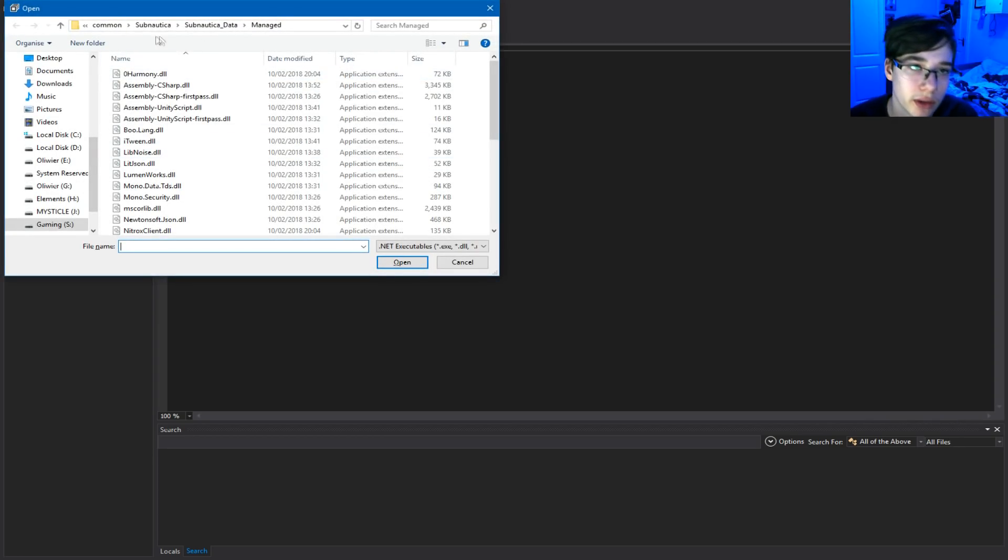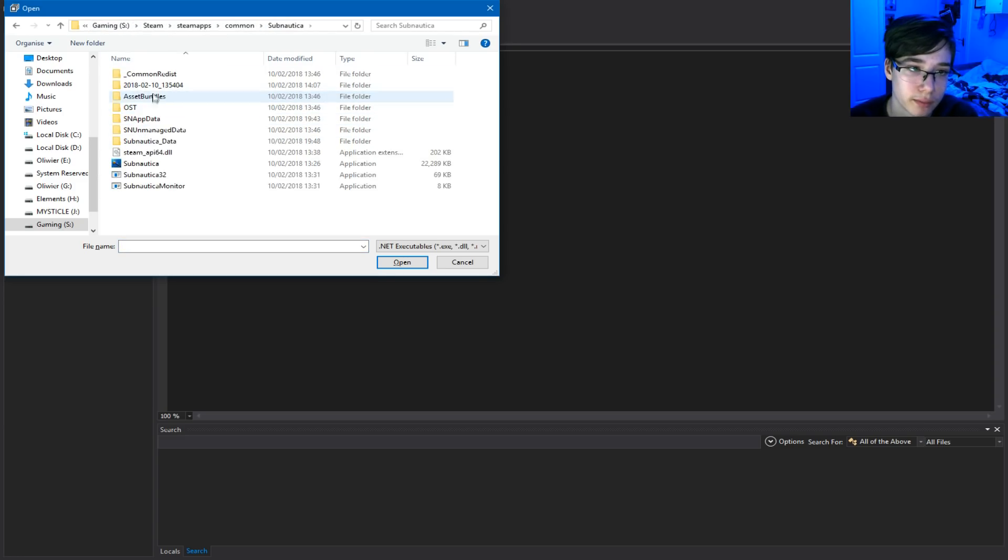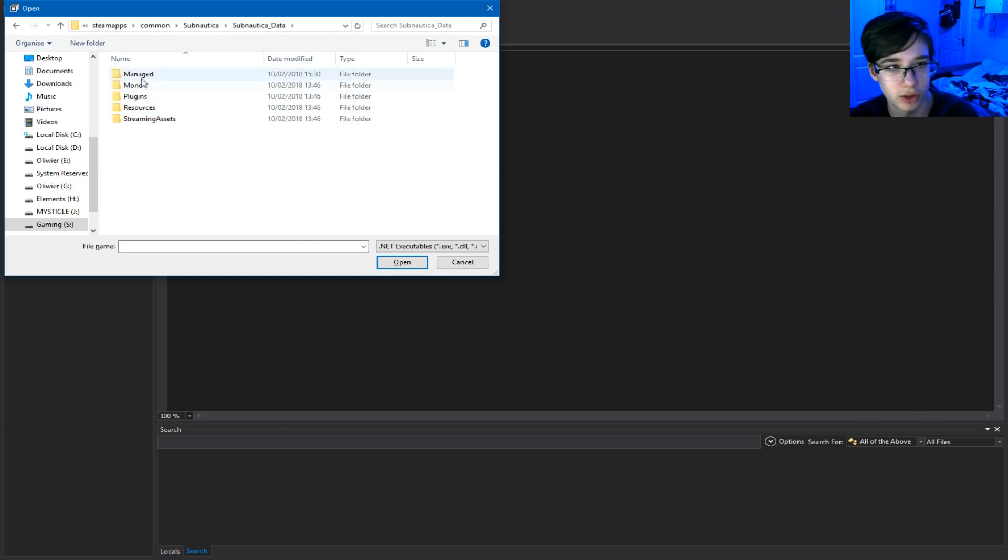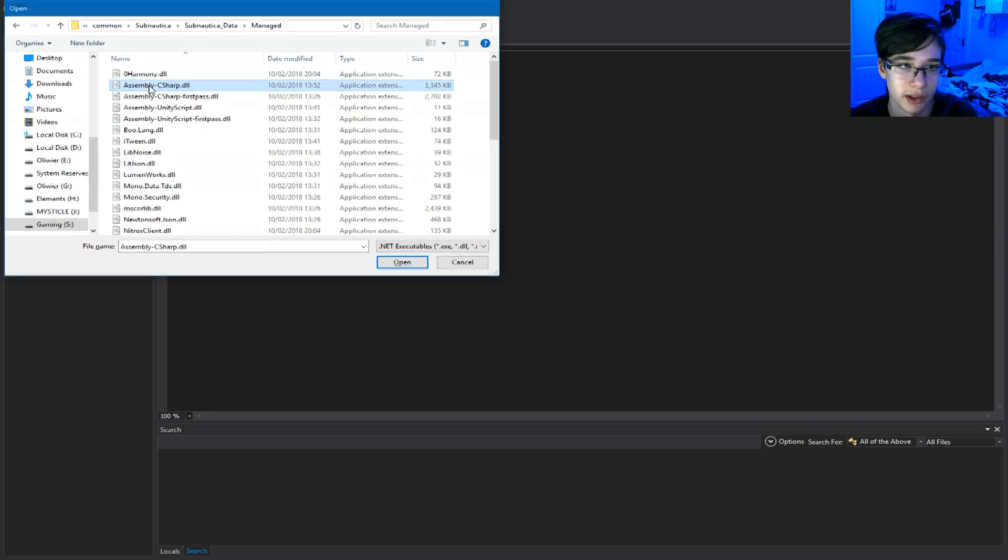That will give you a window to open a file. Here, you need to go into that common folder again. And Subnautica underscore data, managed, and assembly C-share.